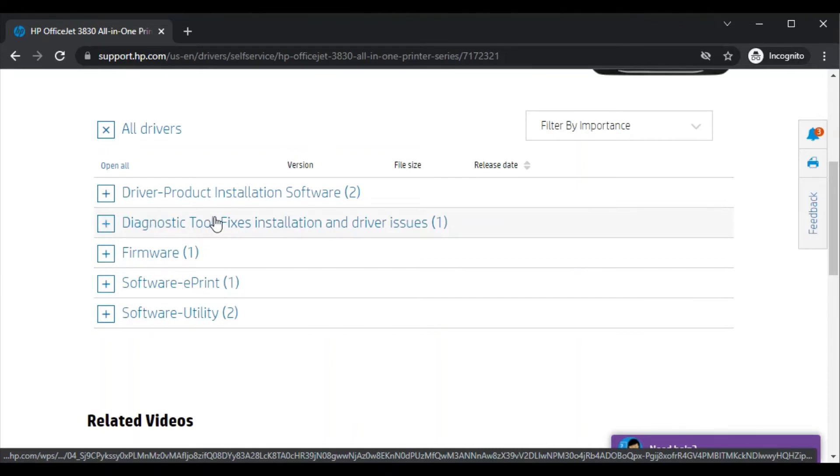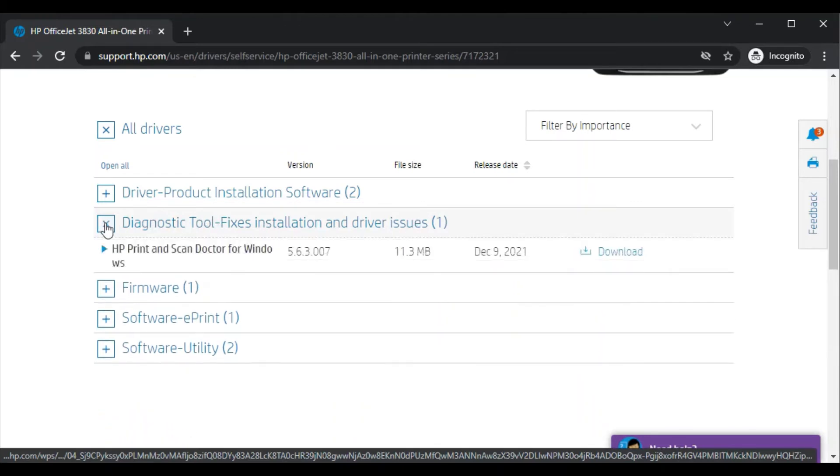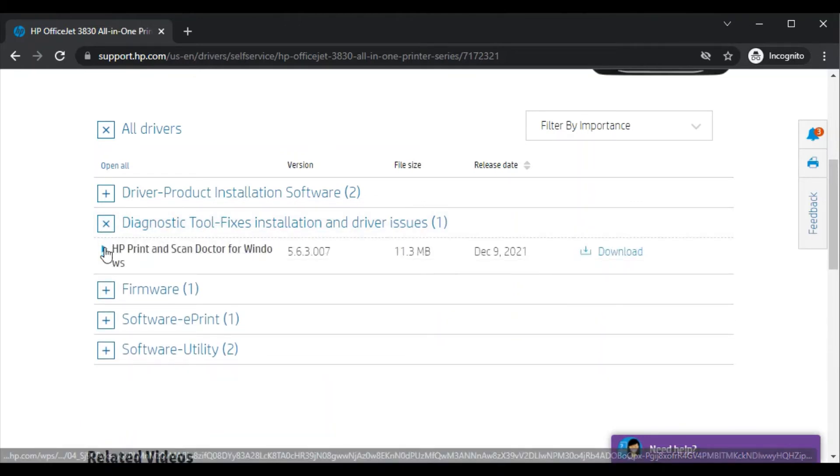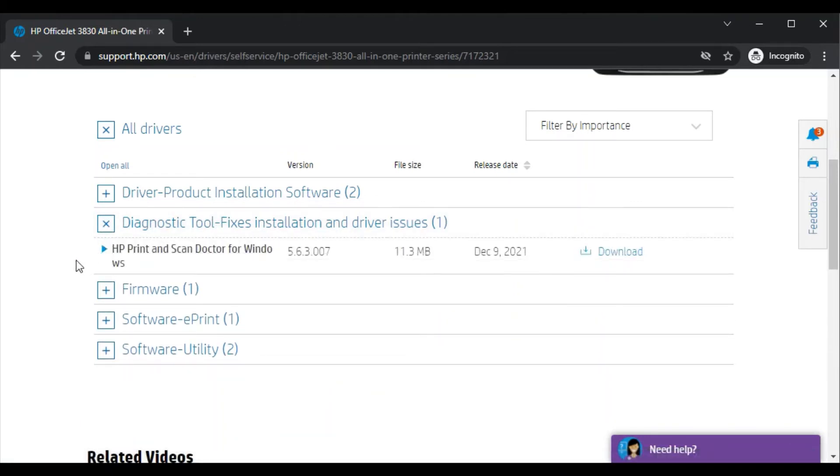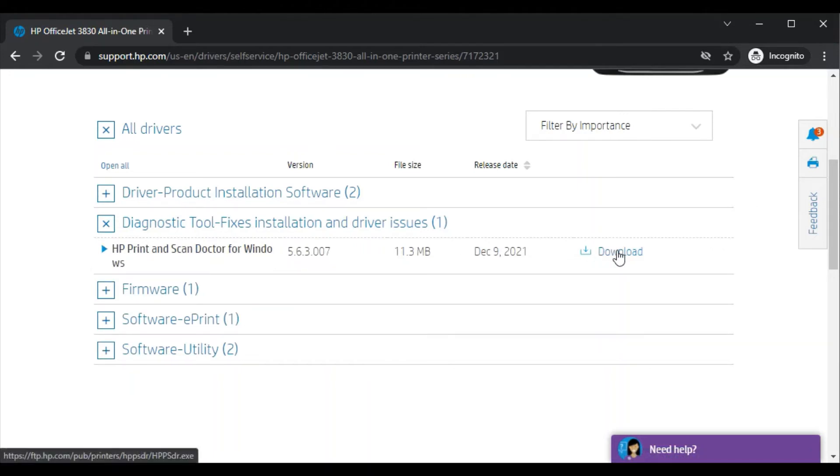So I will just click on the plus icon here. Now its name will appear to you like HP Print and Scan Doctor for Windows, because this software is available for Windows devices only. So now in the right side, just click on download.